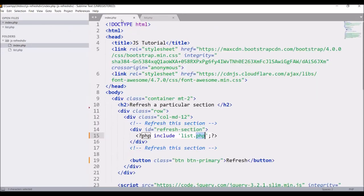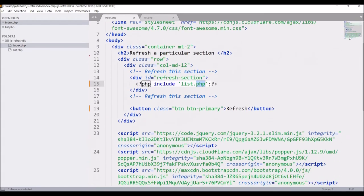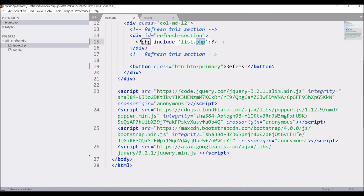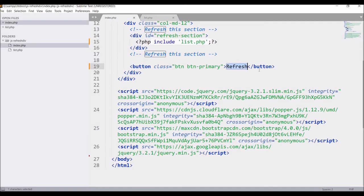In my index.php after that I have one button that is refresh. Let me explain what I am going to do. On click of this button I am going to refresh my div id refresh section. So this will refresh my product table.